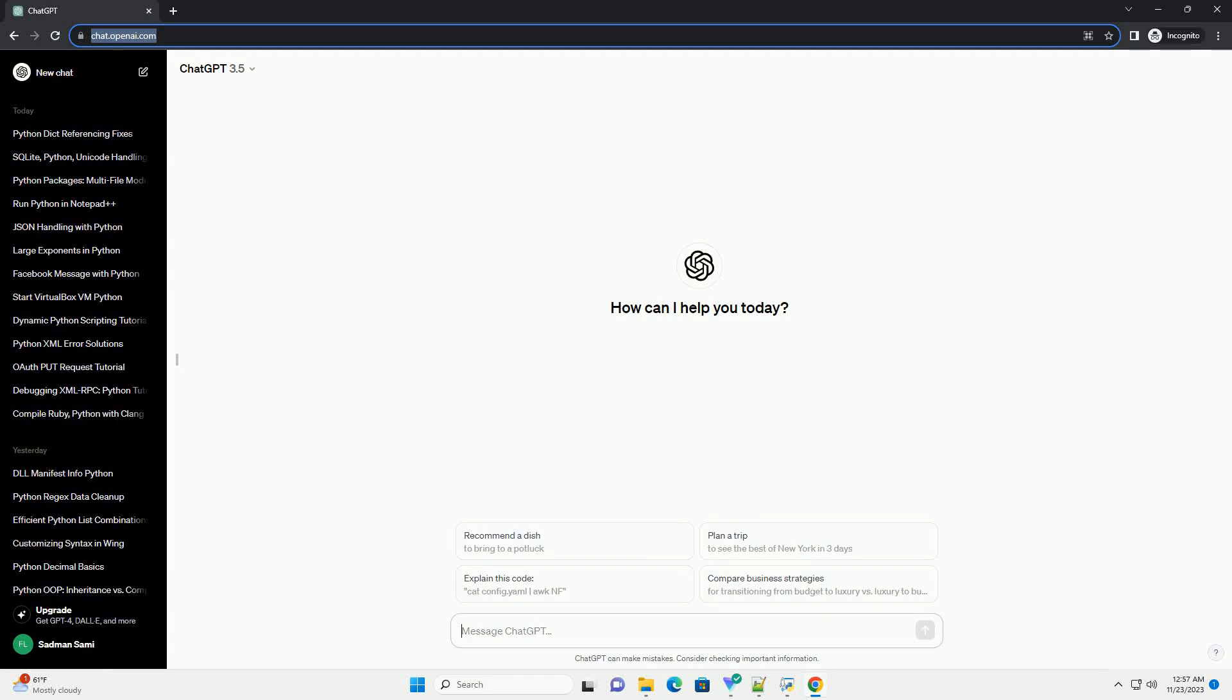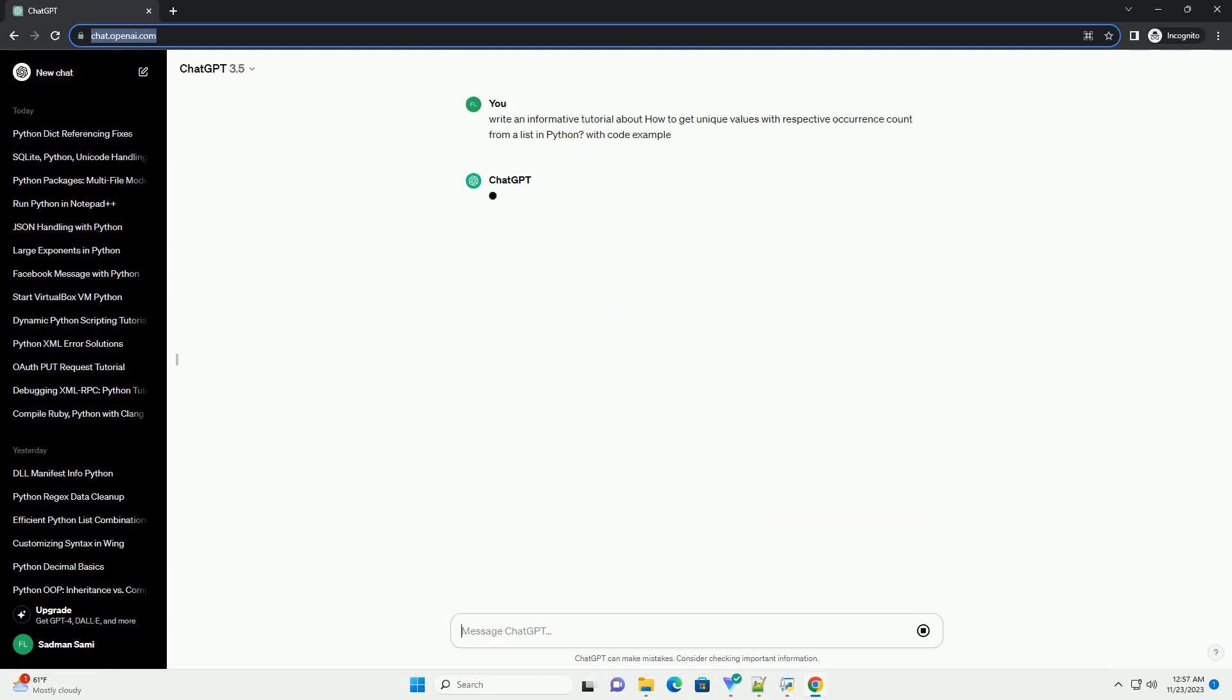Please subscribe and you can download this code from description below. How to get unique values with respective occurrence count from a list in Python.